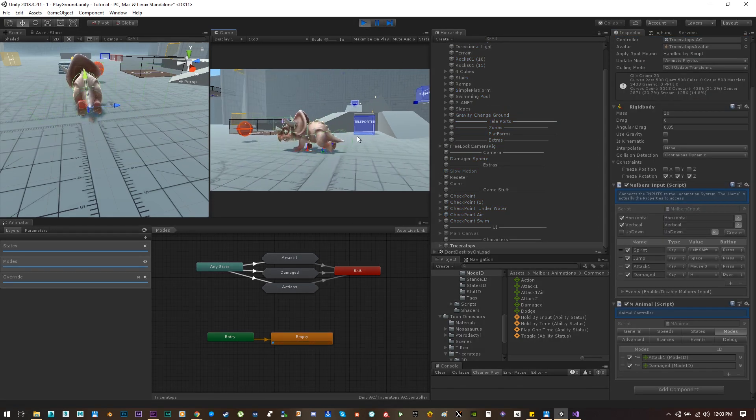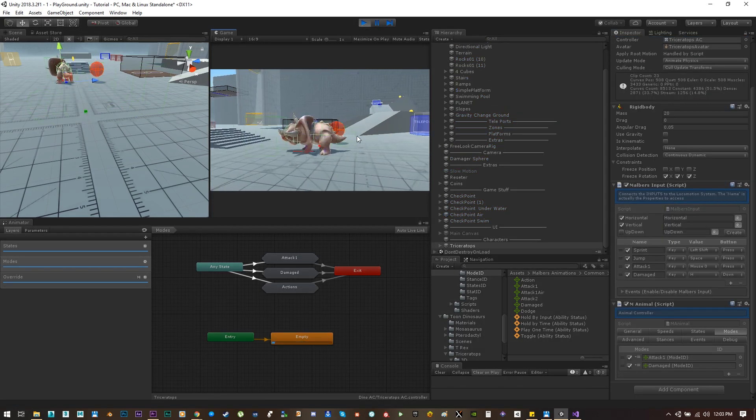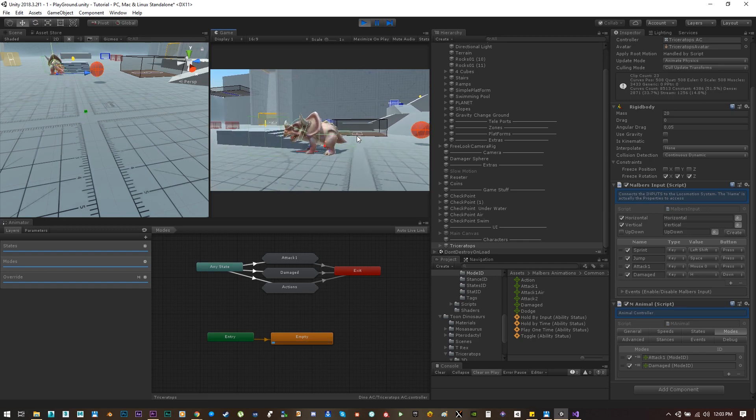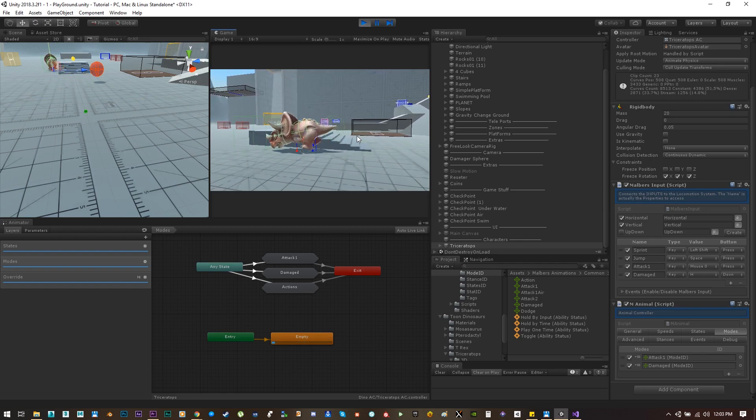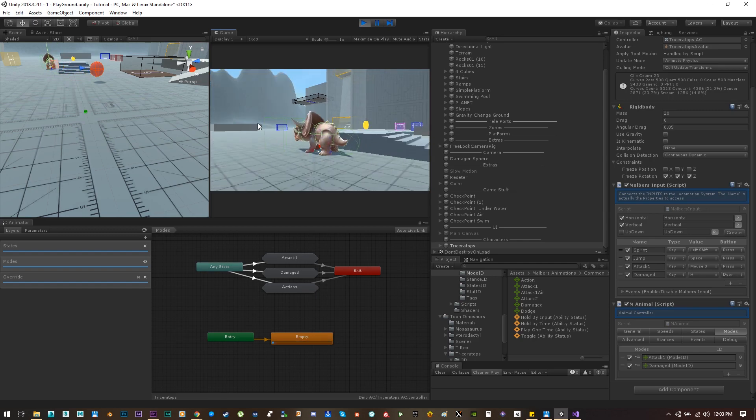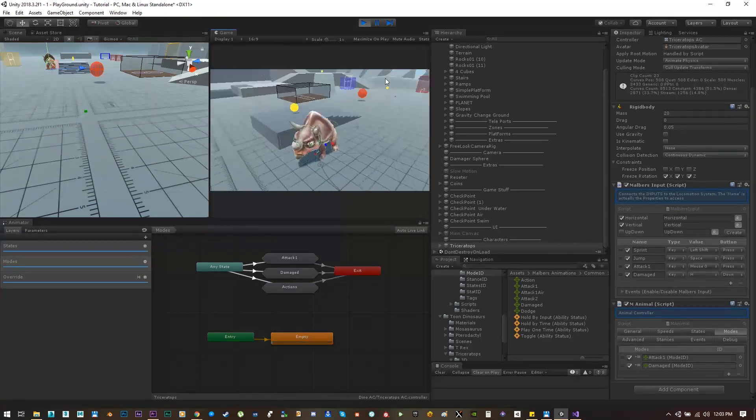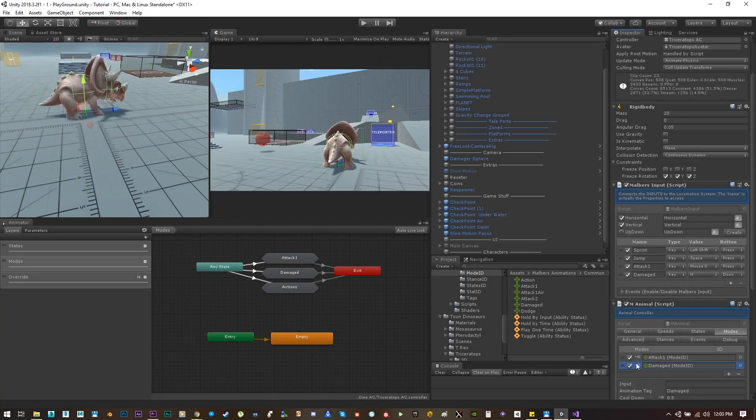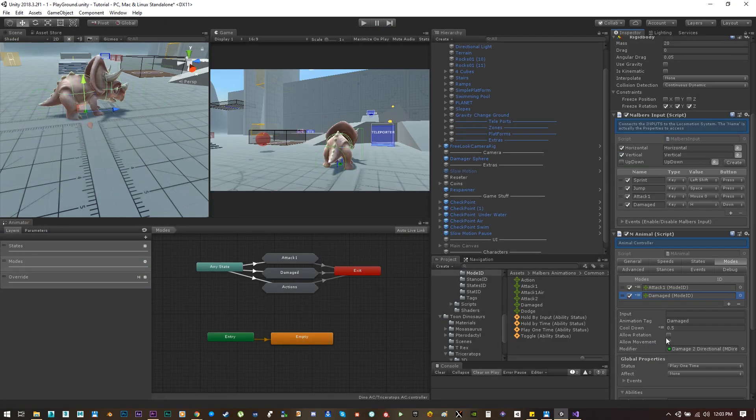Hit play for one more test and if we hit H, which is the key that I set, it's playing the get hit animation but only with the head but it's not moving. So we need to enable allow rotation and allow movement.